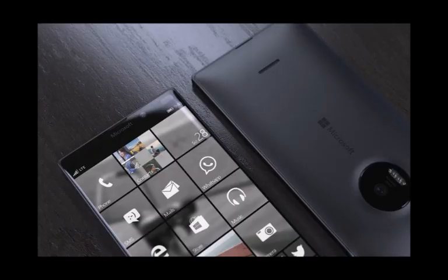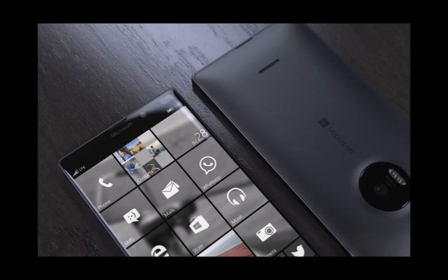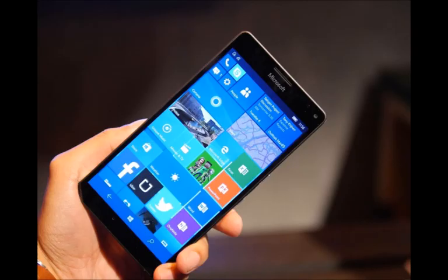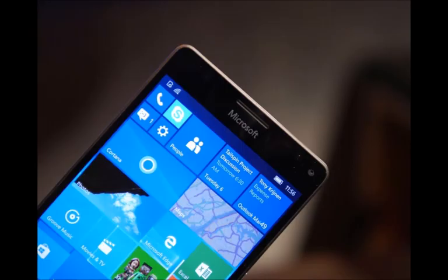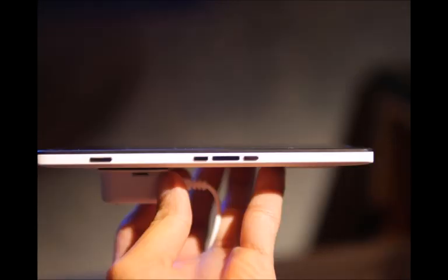Not only does Microsoft offer a generous 32GB of internal storage with the phone, but that tally can be supplemented by throwing in a card into its microSD slot. You'll have to remove the rear casing in order to access it, but it's nonetheless something we don't mind doing.